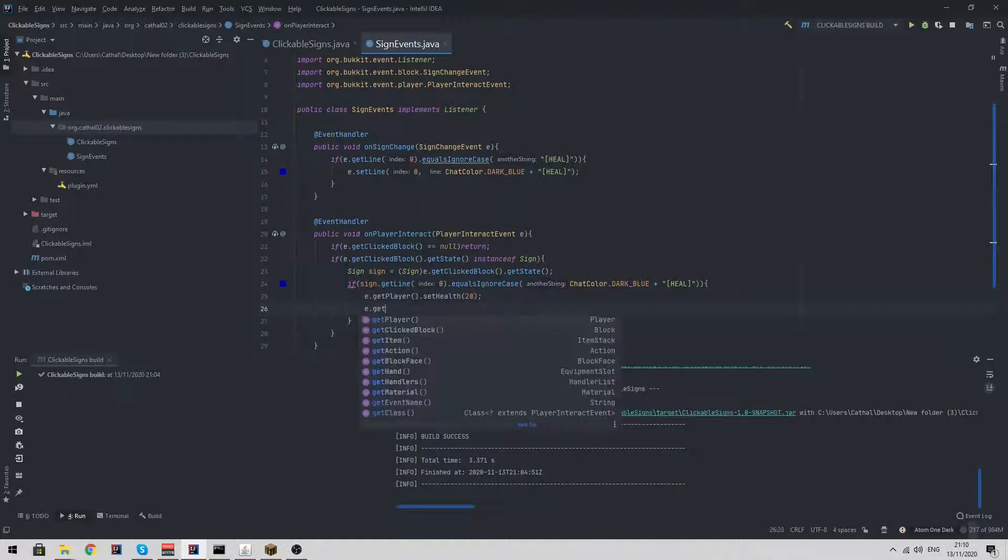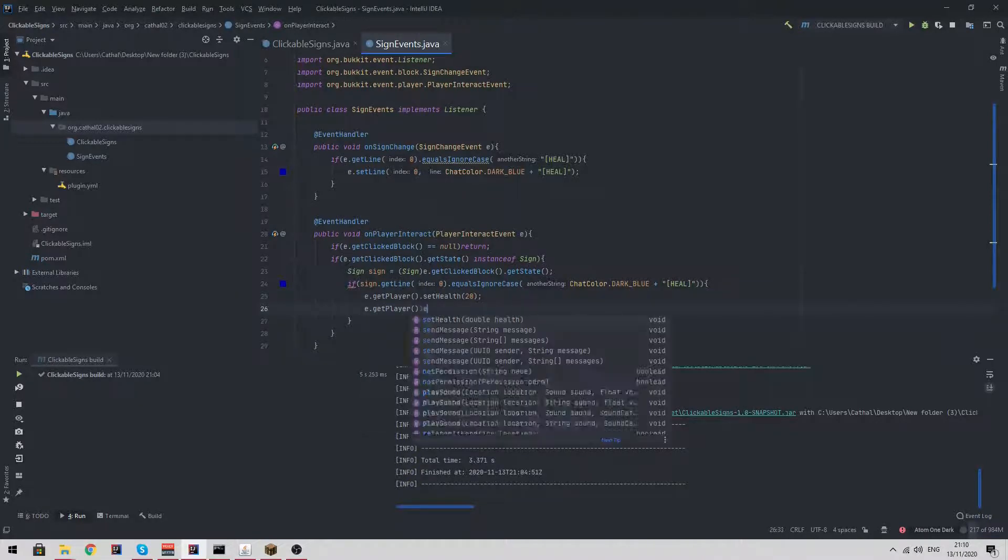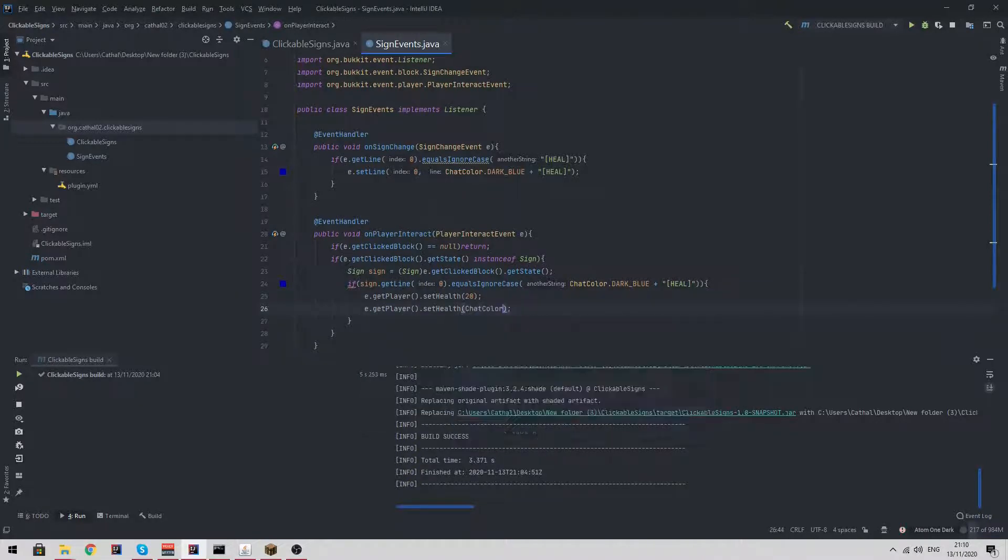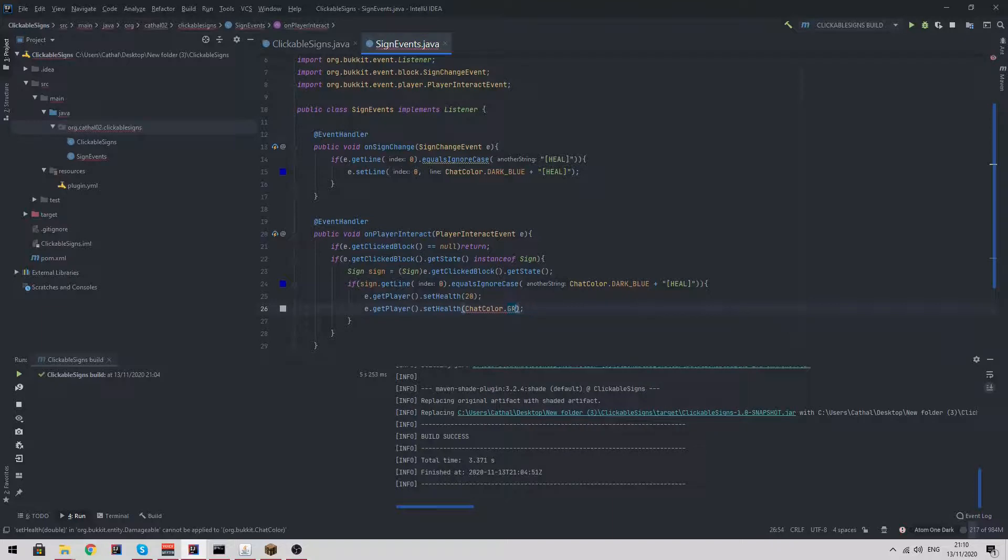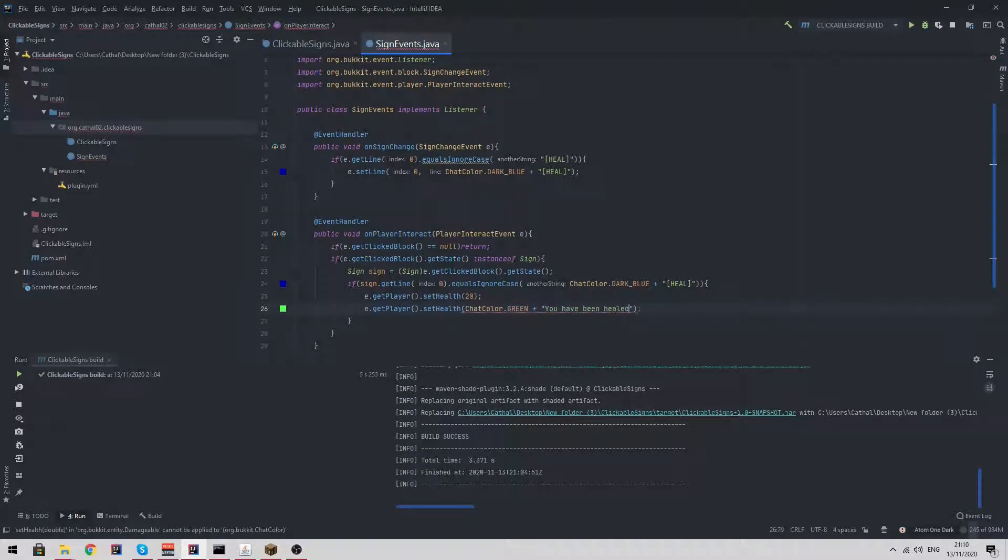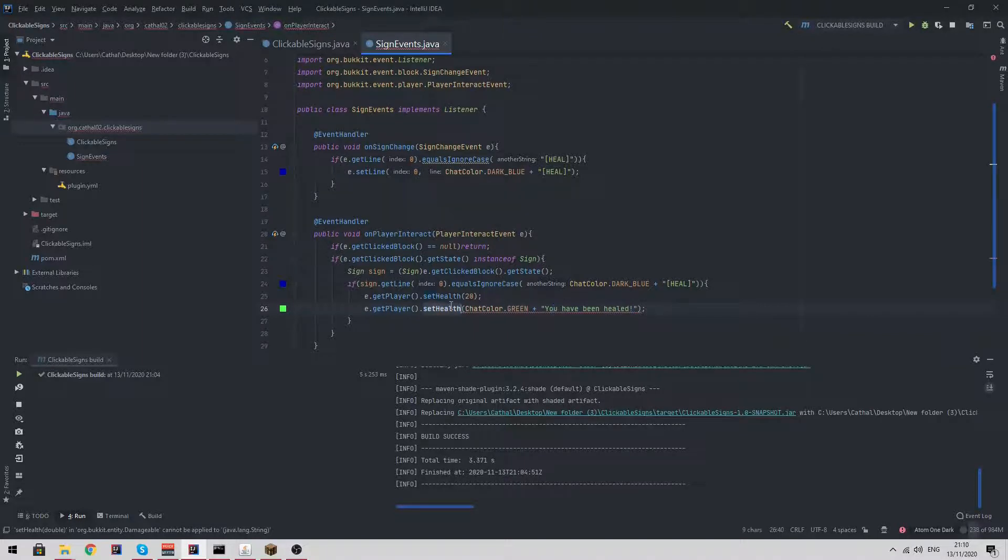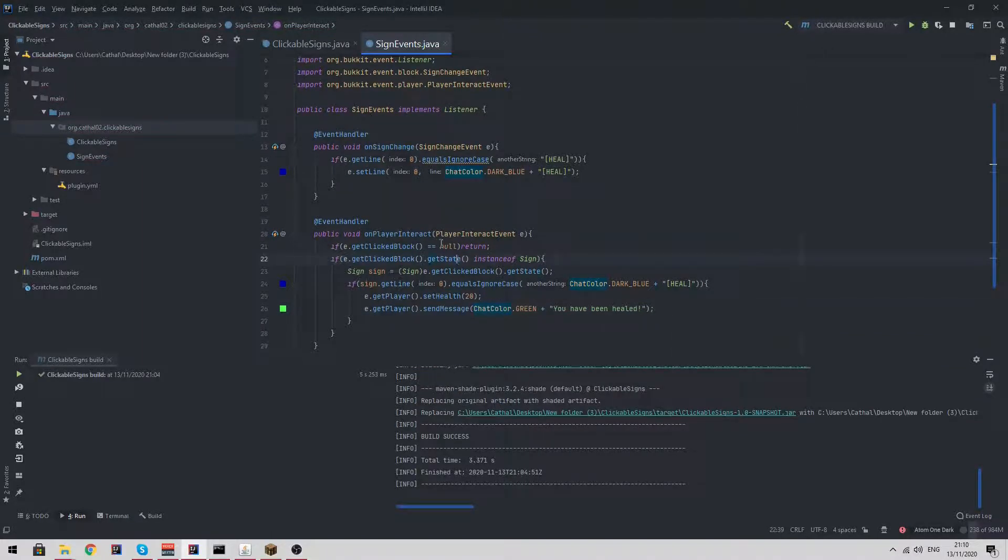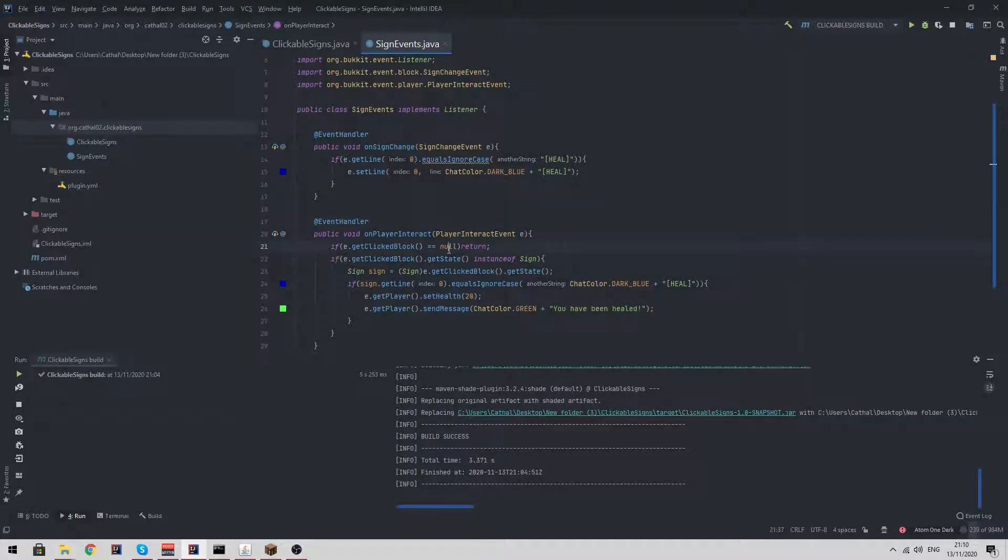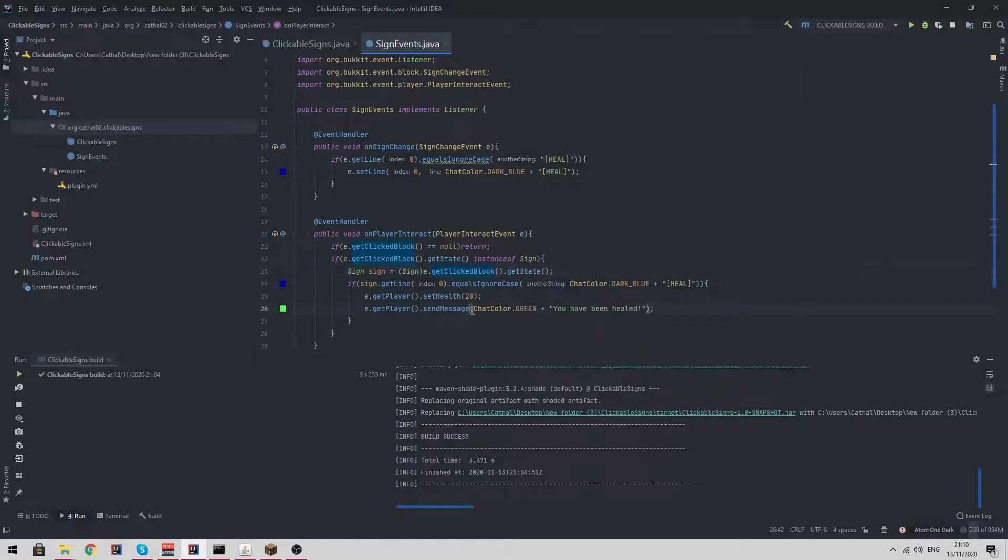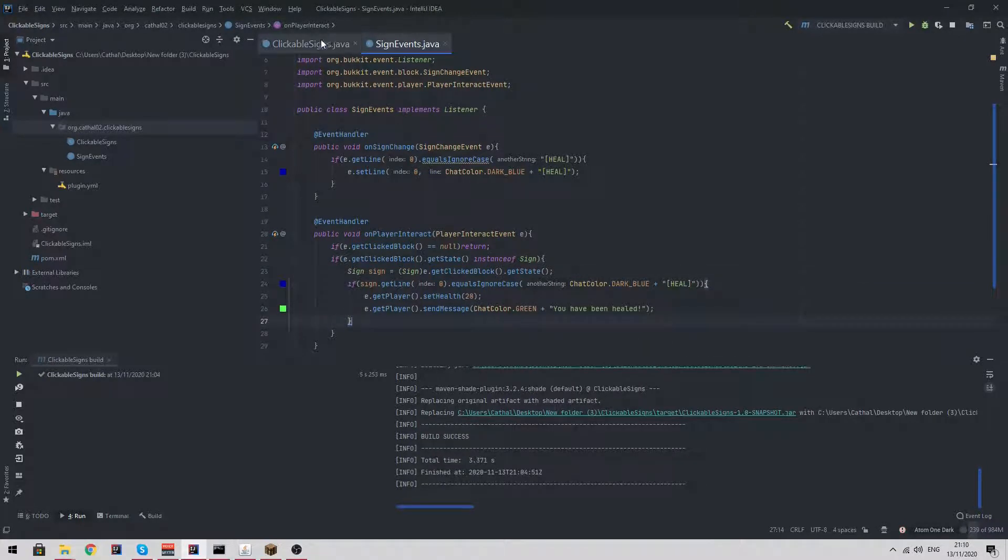And then send a message. You have been healed. And that is it. As you can see, it's really easy. All you need to do is check if the block we've clicked on is not null and that its state is a sign. If it is a sign, check if it's one of our custom heal signs. If it is, heal the player.